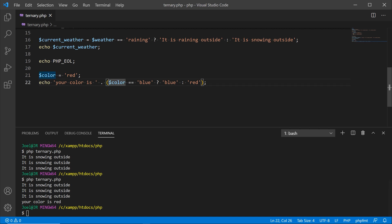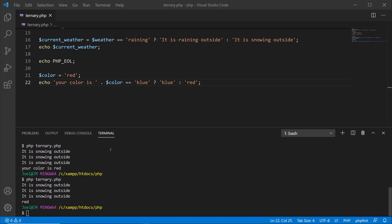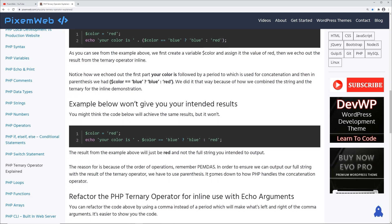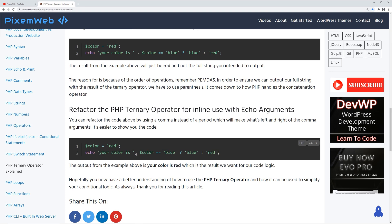The reason we use parentheses here is because of the way PHP handles the concatenation operator — it comes down to operator precedence (PEMDAS/order of operations). If we remove the parentheses and run it, we only get the word 'red' instead of 'your color is red'. If we don't want to use parentheses, we can replace the concatenation period with a comma, which makes what's left and right of the comma into separate arguments for the echo construct. Saving and running it now outputs: your color is red.